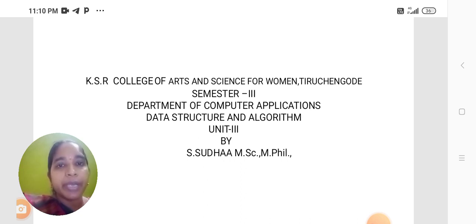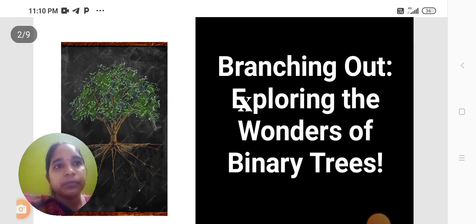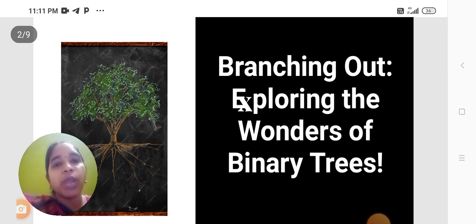Today we are going to discuss the subject Data Structure and Algorithm. Branching out, exploring the wonders of binary trees.